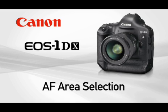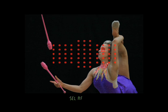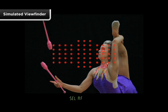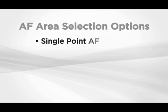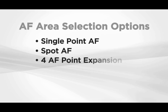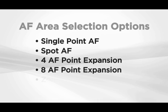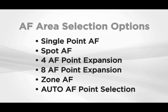AF Area Selection. AF Area Selection lets you control the size of the area your AF system is using when it reads your subject. In effect, it lets you change the size of a focusing point. You have six possible AF Area options available.